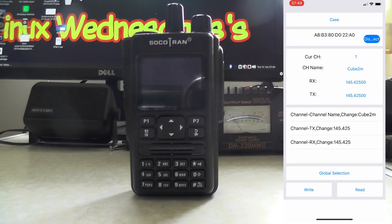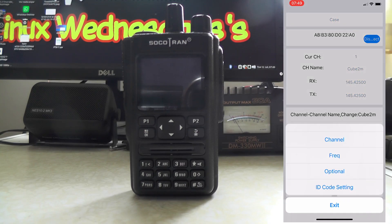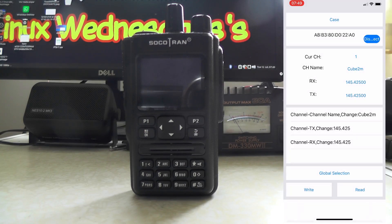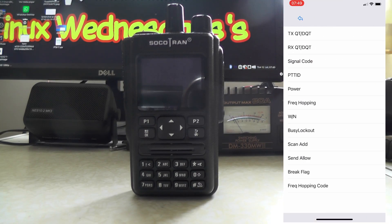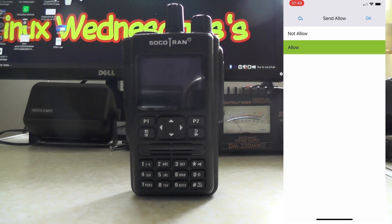Channel name — let's call it cube 2m. Press OK. Now the next step is important: if you don't do this the radio won't transmit. Press on global selection, go under channel, and there's an option that says send allow — press OK.